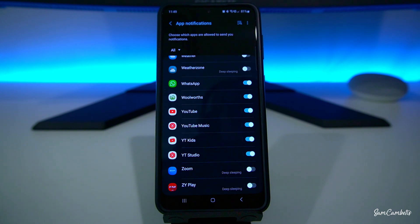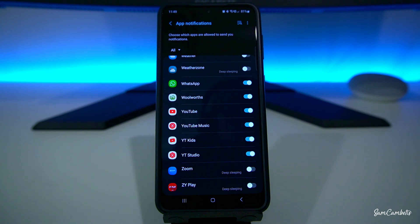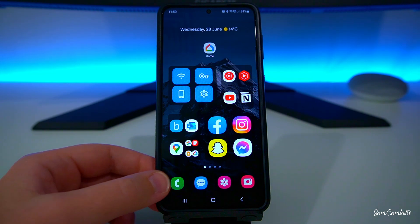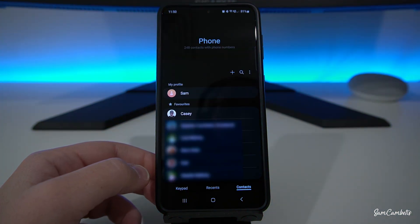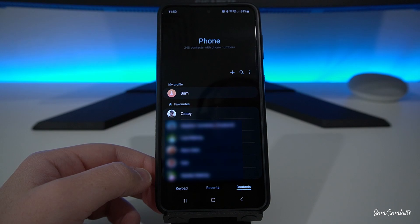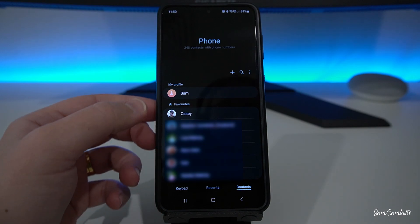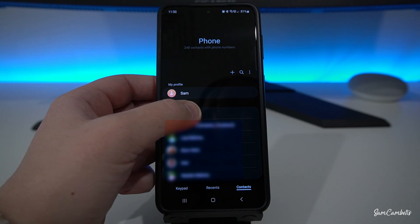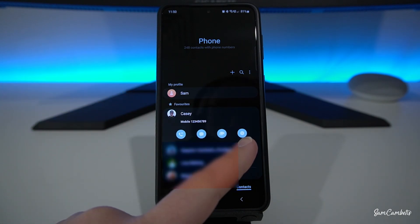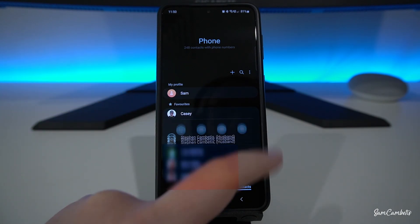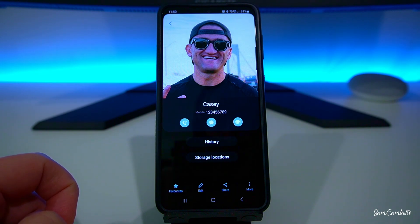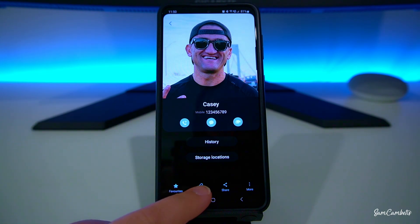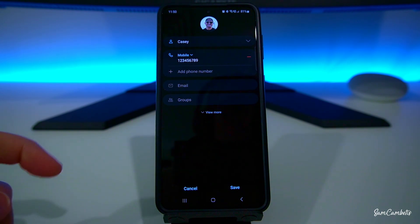The next thing we're going to look at is how to change individual contacts' ringtones. To do this, go to your Contacts by clicking the phone icon, select the contact you want to change the ringtone for, then select the little eye for Information, click Edit, and then go to View More.